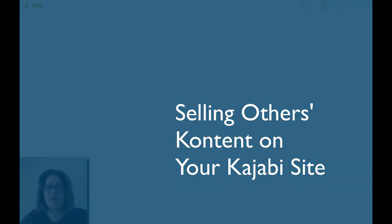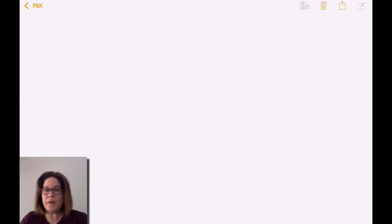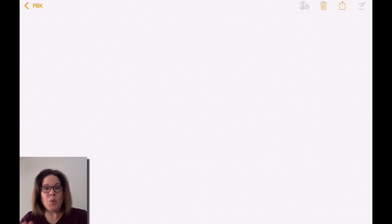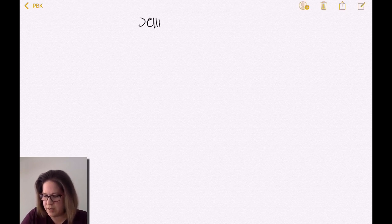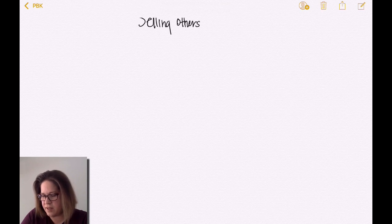I wanted to walk you through in real time what it looks like when you want to sell other people's content on your Kajabi site. This is a really great idea, however I will tell you at the beginning this is one of the most complicated business models there is. It is a proven business model, but you need to be aware of all the different issues that come into play.